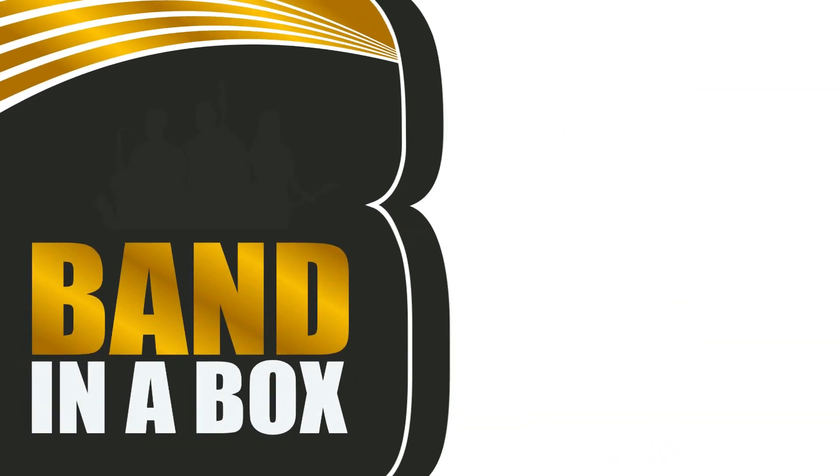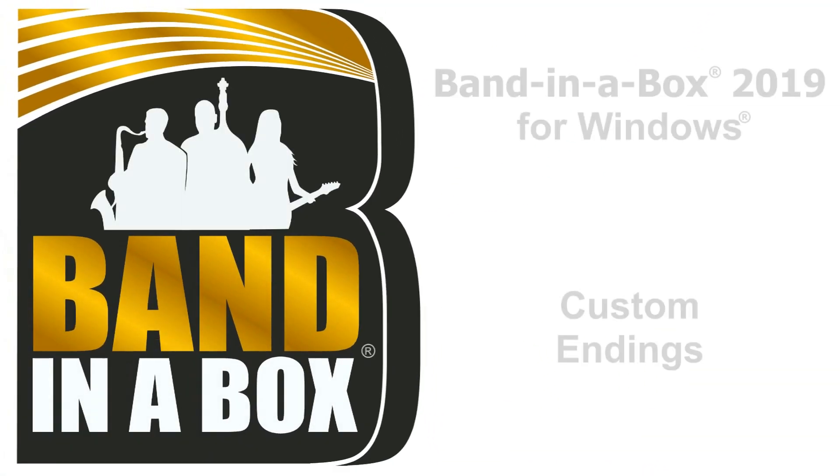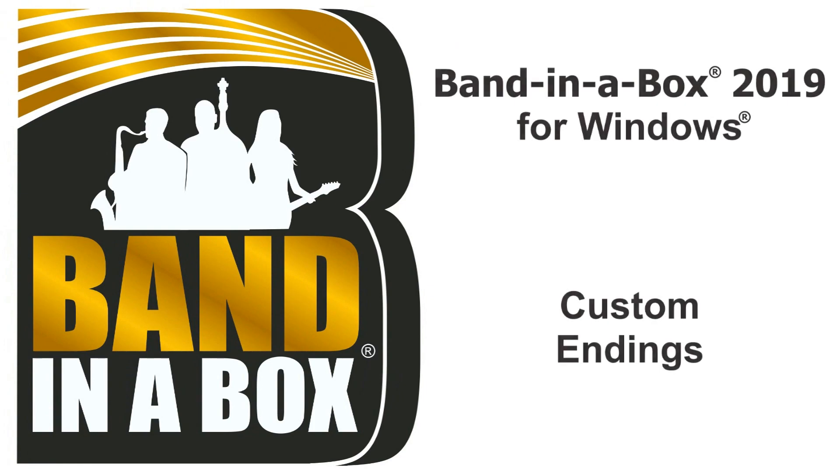Thanks for watching our Band in a Box video on custom endings for your songs. Have fun!